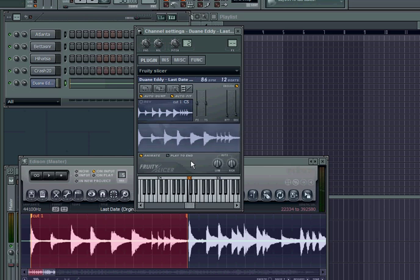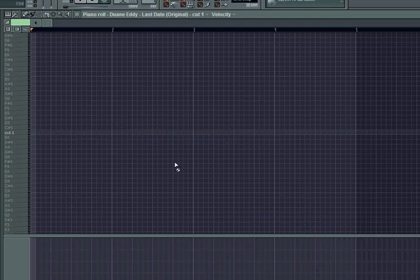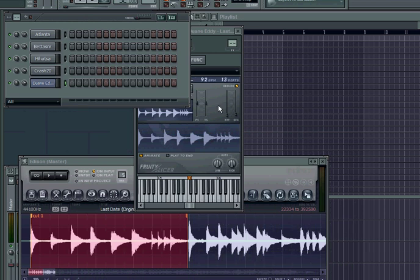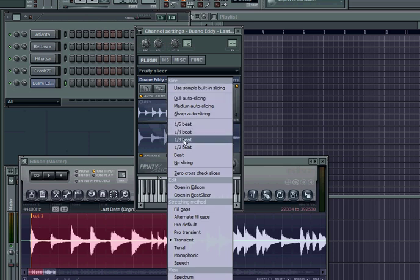I have my tempo — I'm gonna drop it down to 92. If you want to do this you can kind of match it. For setting your slicing, click right here and you can do one-fourth, one-sixteenth, you can slice to the beat, you can do all that. I'll just click Slice to the Beat so you can kind of hear it.